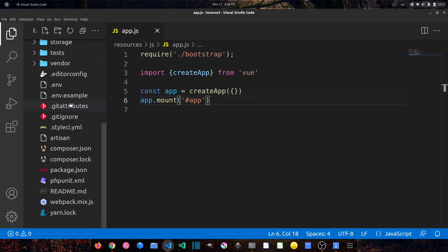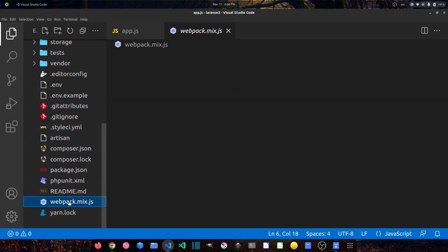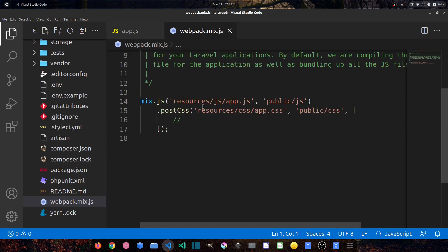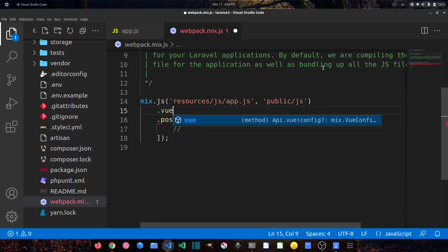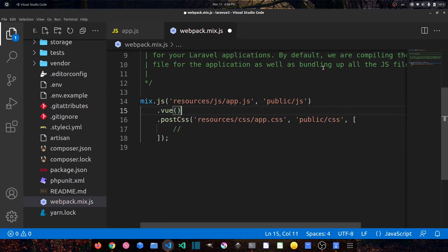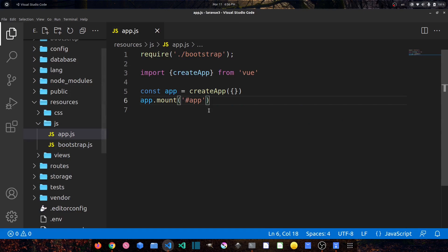Let's go to webpack.mix.js. At the bottom of the file we have to add: .vue(). Close this file.